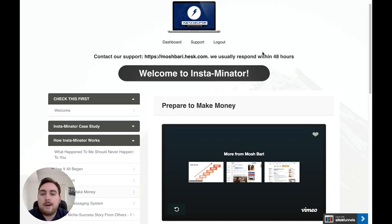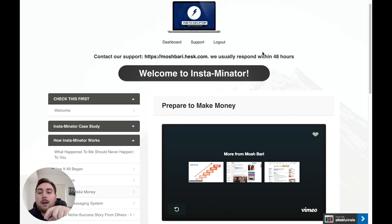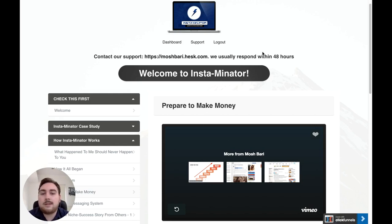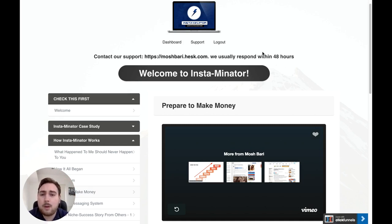As always, I'm going to pop a little timer down below in the first comment so you're going to be able to jump to the bits that interest you the most. If you want to just do the bonuses you can click through to them; if you want to just do the funnel you can click through to that as well. And of course anytime you decide you want to pick up this Instaminator course and software and all of my custom bonuses, just down below you'll see the link that will take you through to my bonus page.